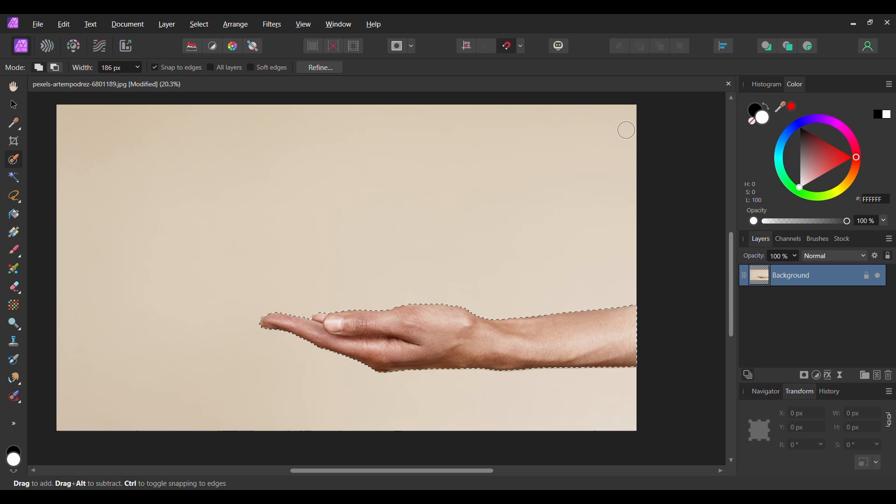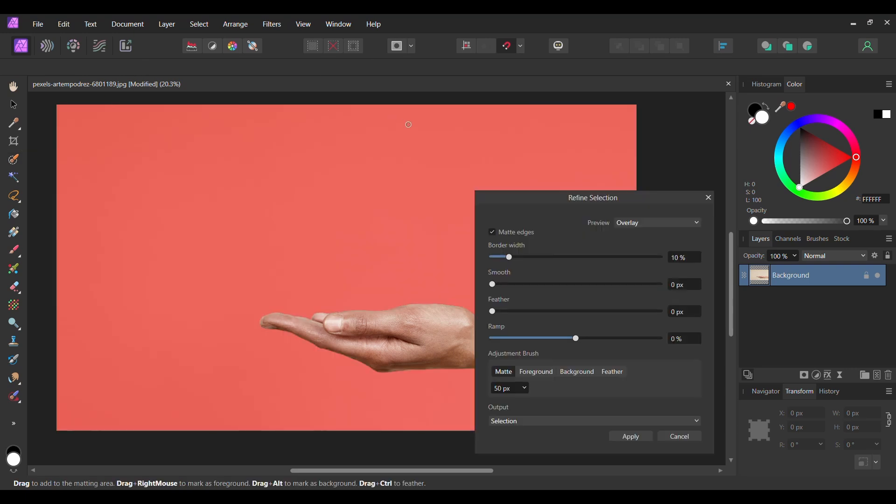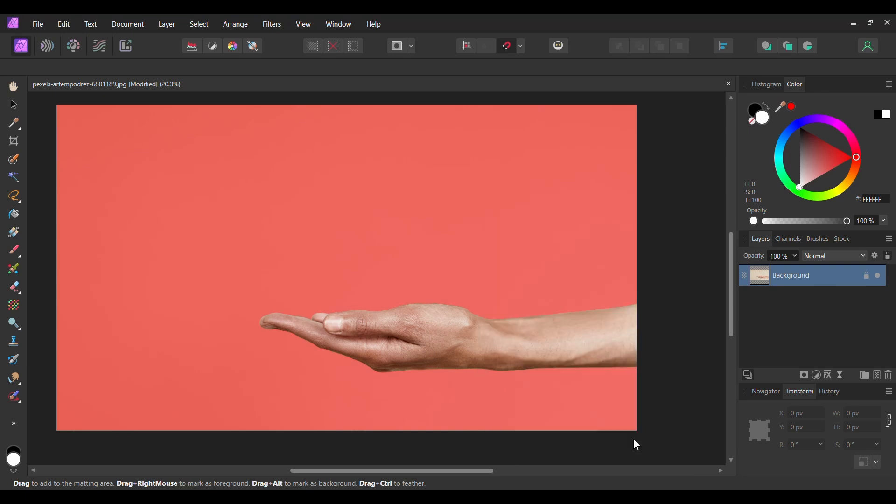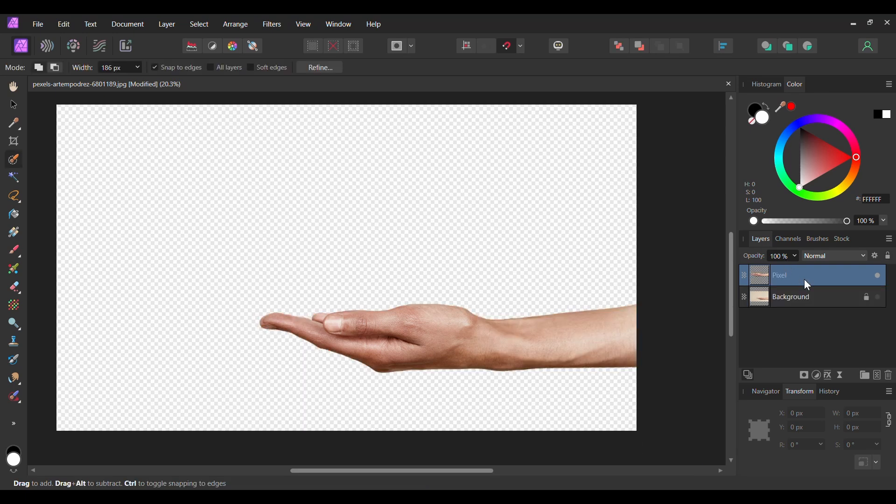Once you've selected the hand, go to the Context toolbar and select Refine. Set the output to New Layer and hit Apply. Label the layer Hand.